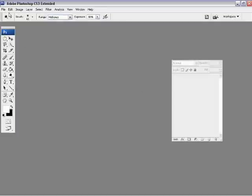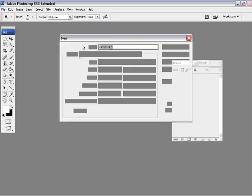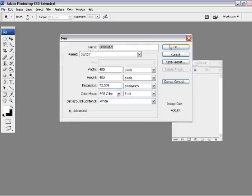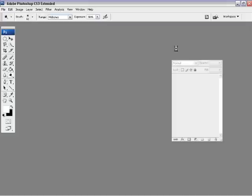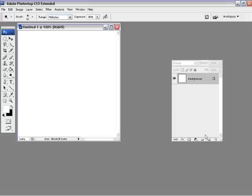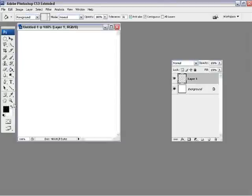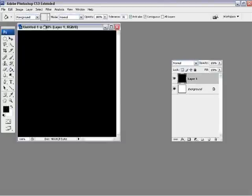Today I'm going to be teaching you how to make bling bling text. Start off with a canvas 400 by 400, or any size will do depending on what you're going to be printing. Fill it with black.